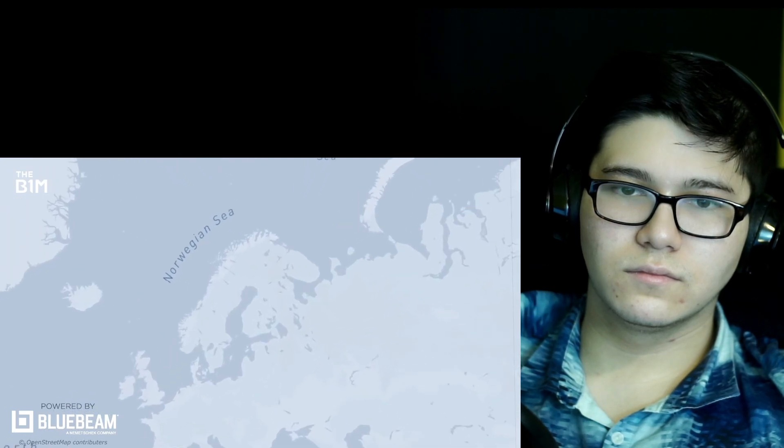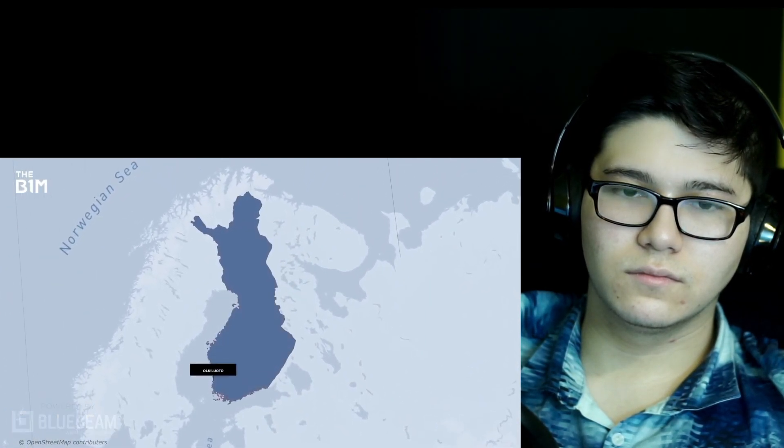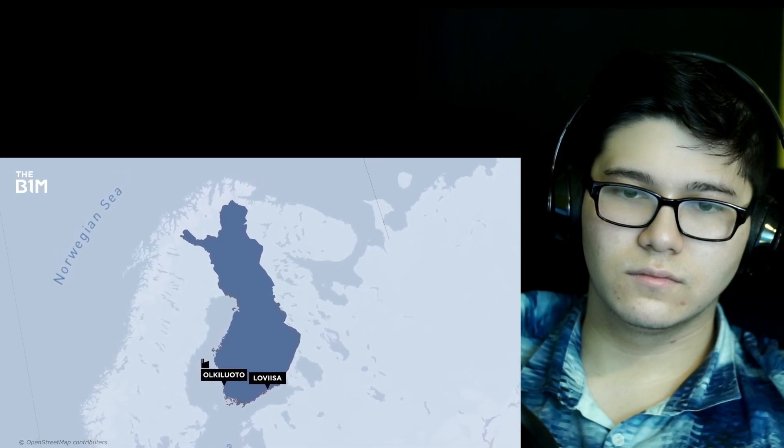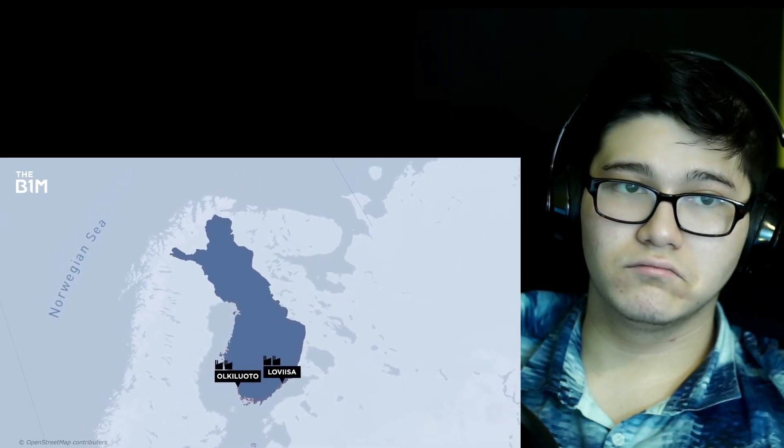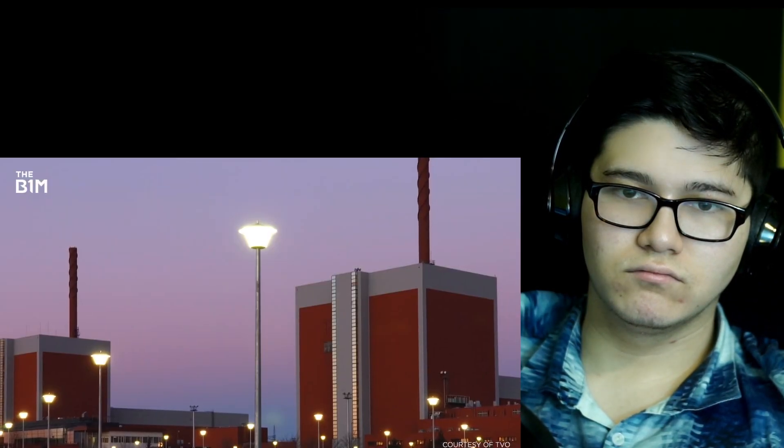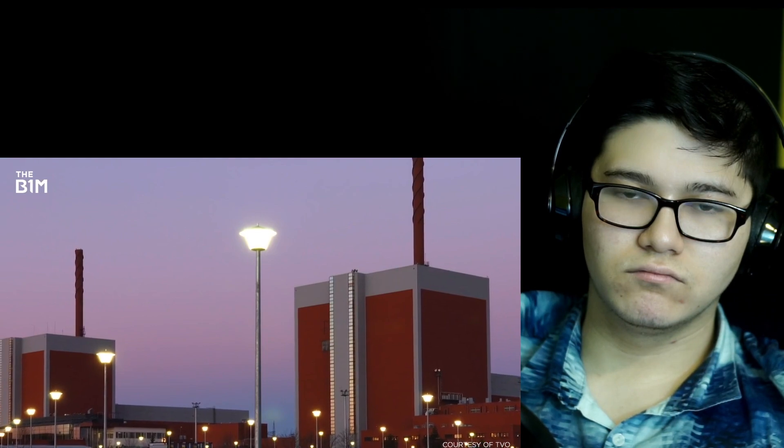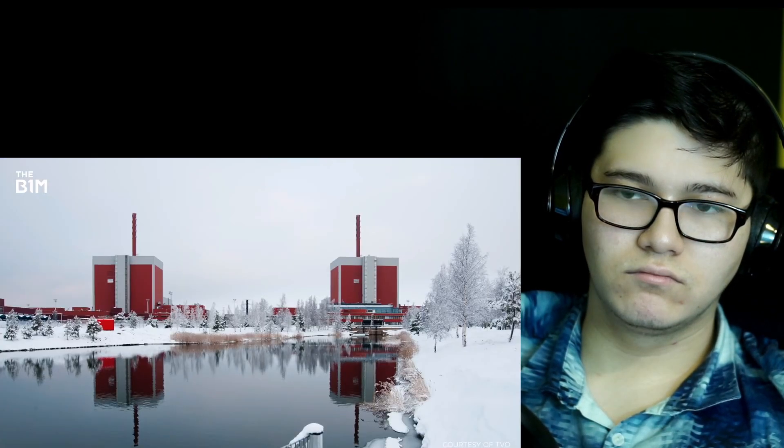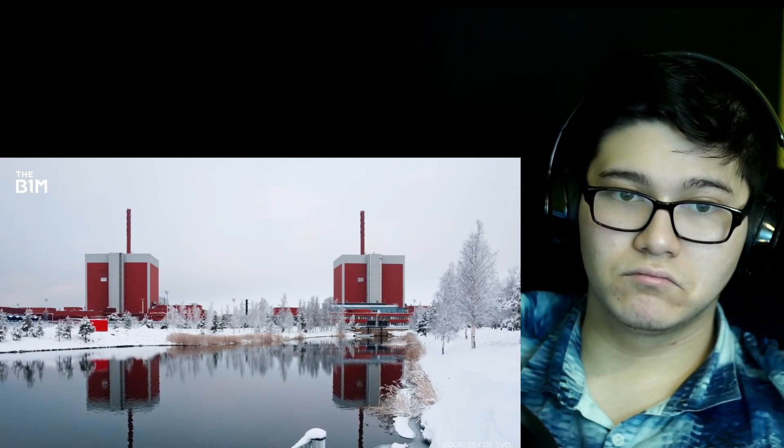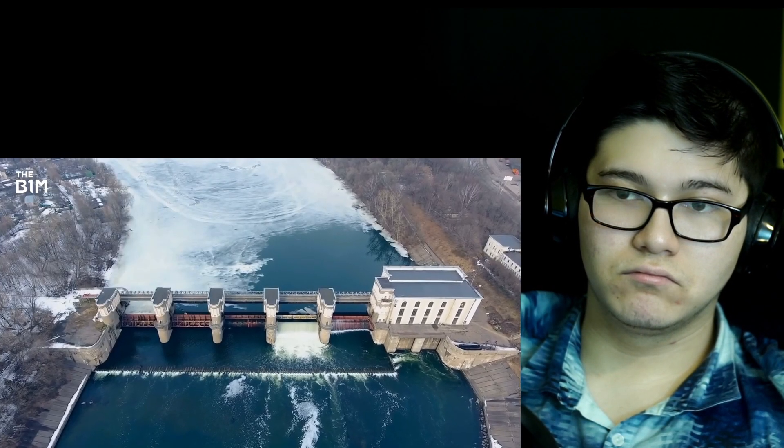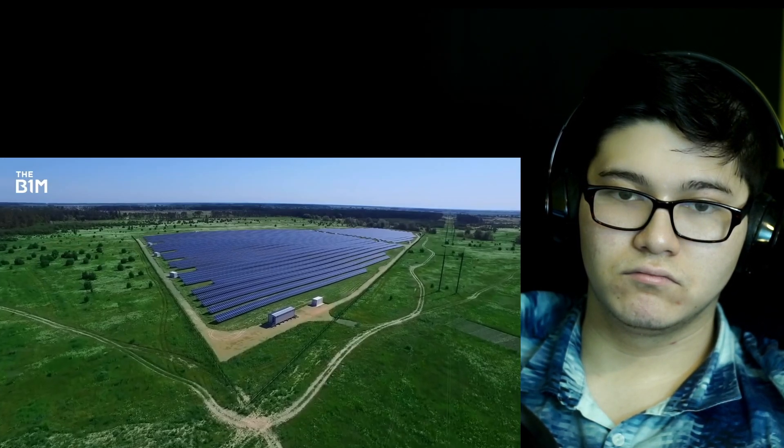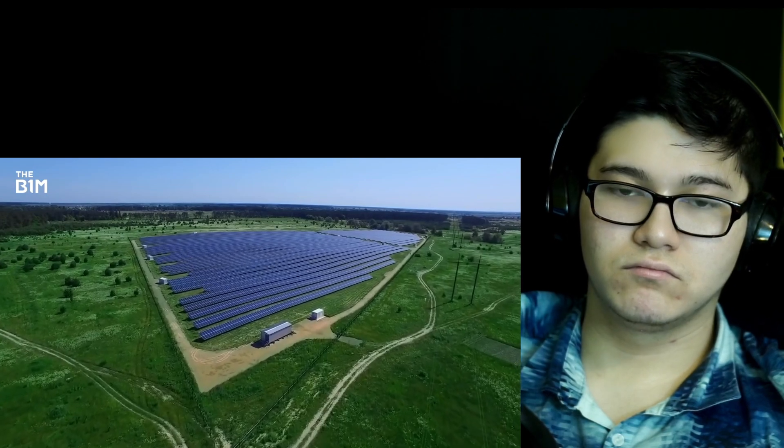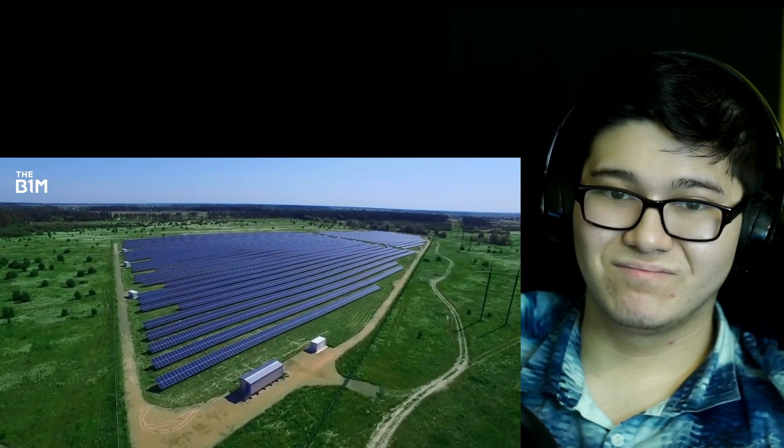Finland actually has a long history with nuclear power. Its first reactor came online in 1977, and by 1980, three more were operational, providing a third of Finland's total energy needs. While these reactors are among the most efficient in the world, running at a 95% capacity factor for the past decade and continually being uprated over their life cycle, growing demand and the seasonal fluctuations of other renewable sources, like hydro and solar...